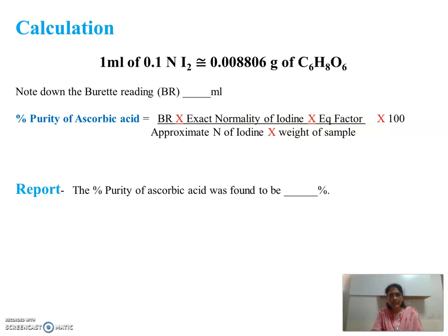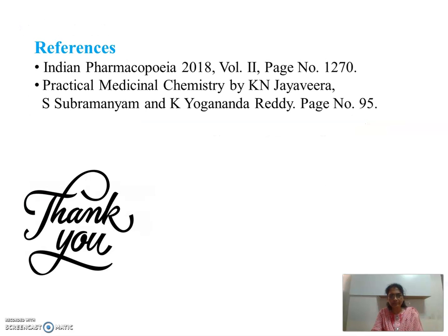You will get the answer to put into the report. The percentage purity of ascorbic acid was found to be [calculated value]. The references are taken from IP 2018, Volume 2, Page 1270, and also from Practical Medical Chemistry by Jai Vira, Page 95.